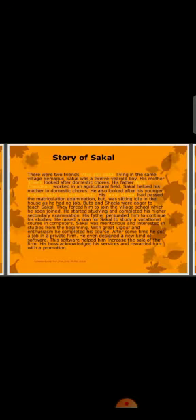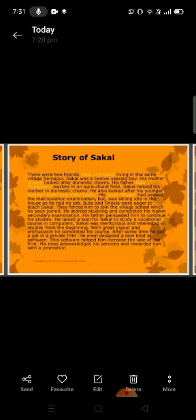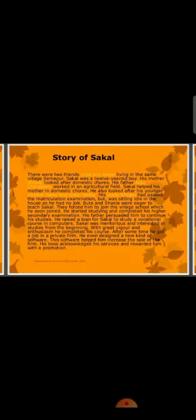His uncle Siam had passed the matriculation examination but was sitting idle at home as he had no job. Buta and Sheila were eager to educate Sakal and forced him to join the village school, which he soon joined. He started studying and completed his higher secondary examination. His father persuaded him to continue his studies and raised a loan for Sakal to study a vocational course in computers. Sakal was meritorious and interested in studying from the beginning.